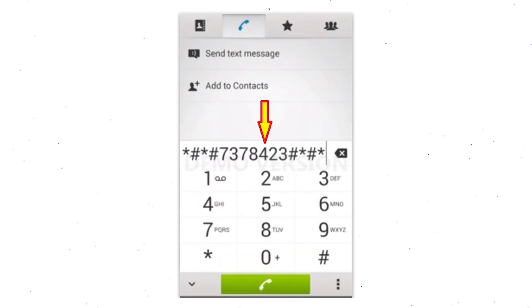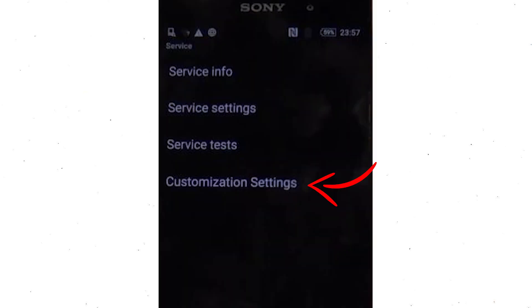Go to phones dialer and type this code. From the menu which shows up on the screen, select option customization settings and then reset customization. Data will be cleared and factory data reset will perform. At the end accept that by tapping reset customization and reboot.